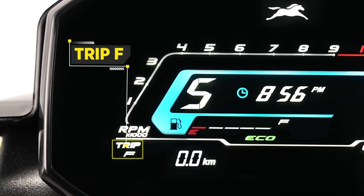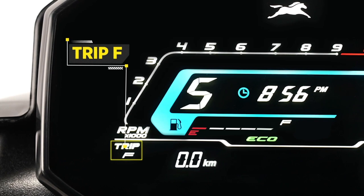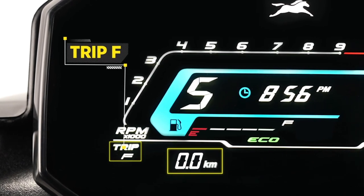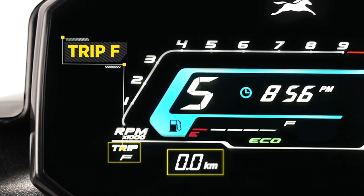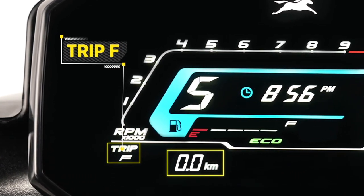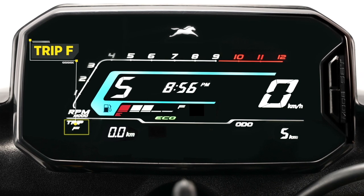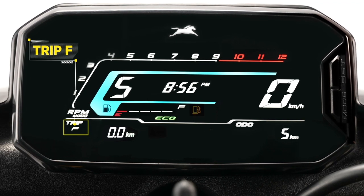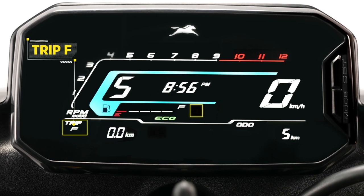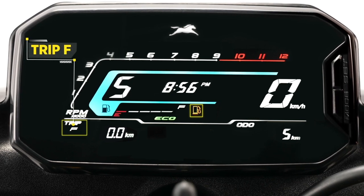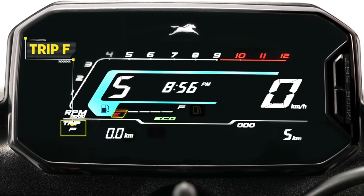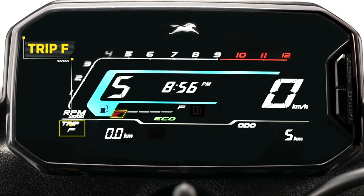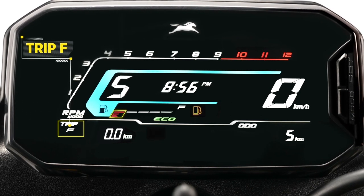Trip F helps you keep track of the fuel levels and the distance travelled on reserve fuel, so you can plan refuelling better. Trip F is a unique feature that shows the distance travelled after the low fuel indicator starts blinking and the fuel indicator displays no bar or glows continuously with the fuel gauge displaying no bar.